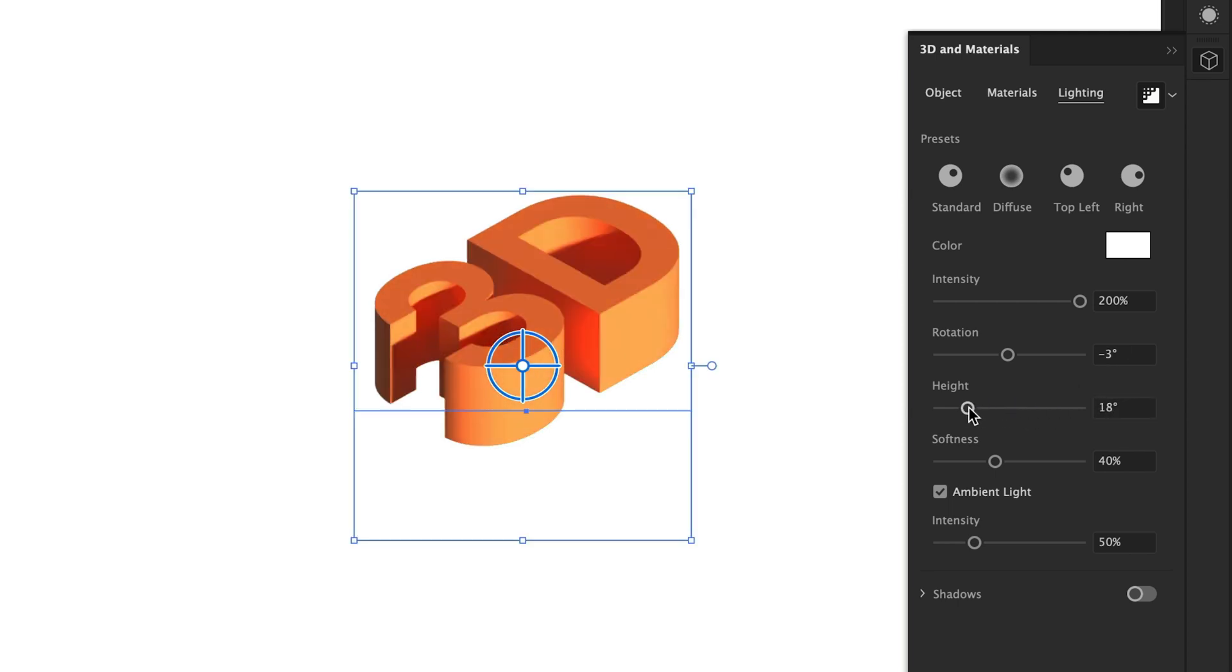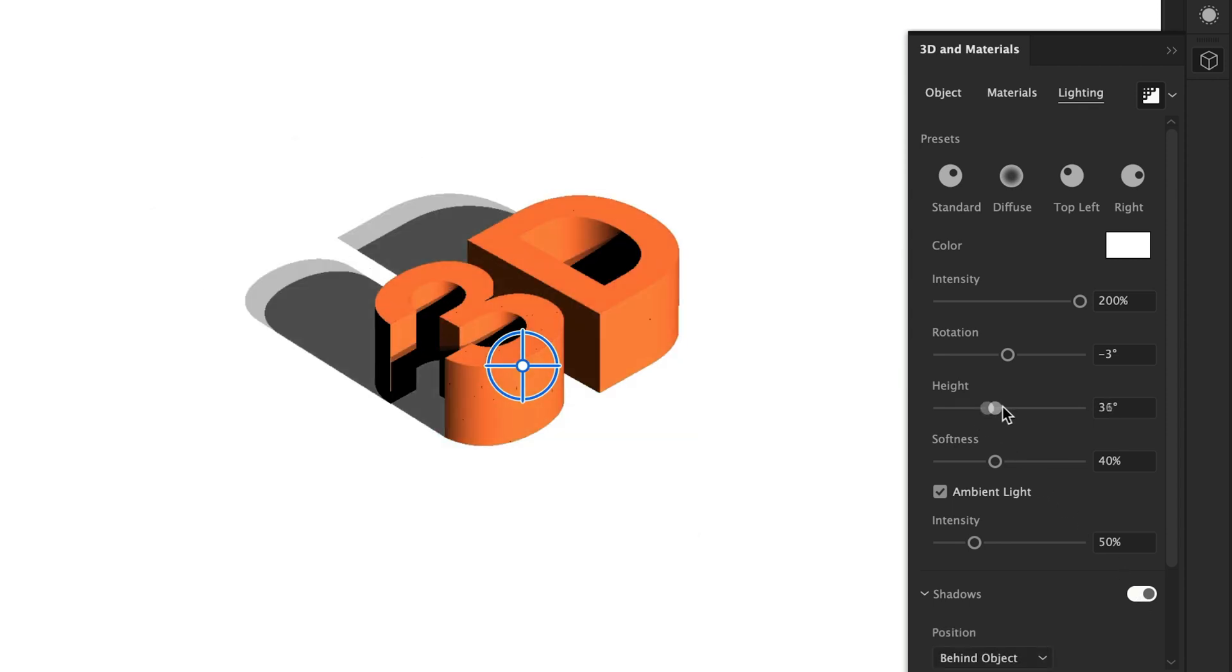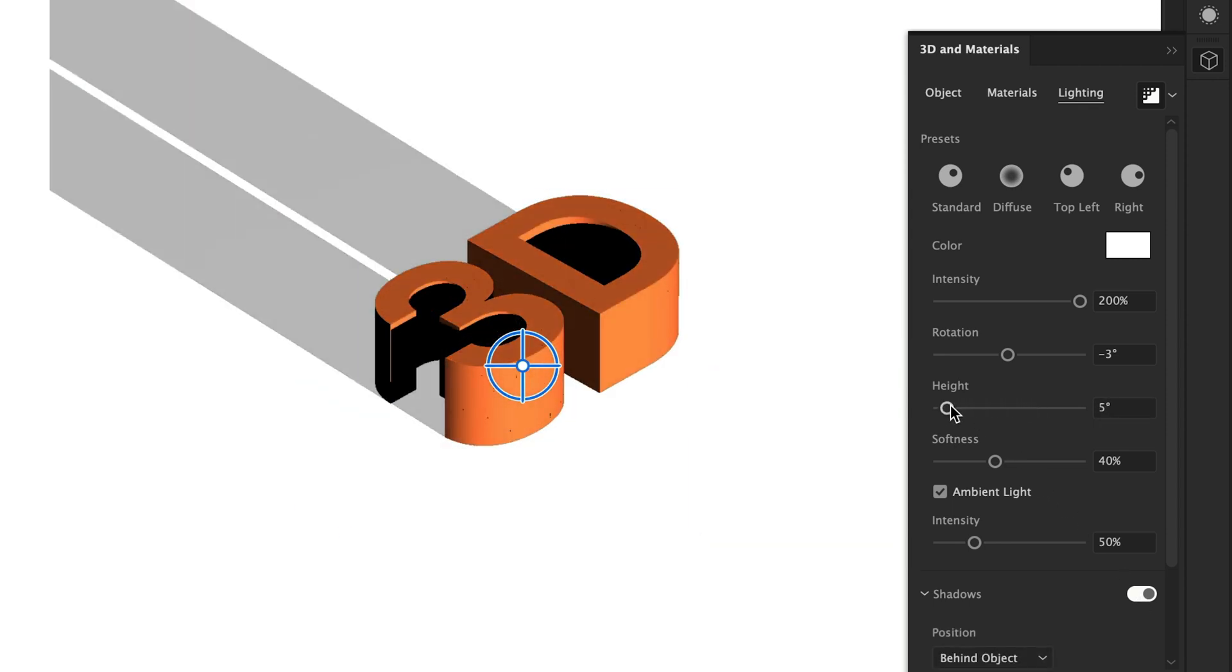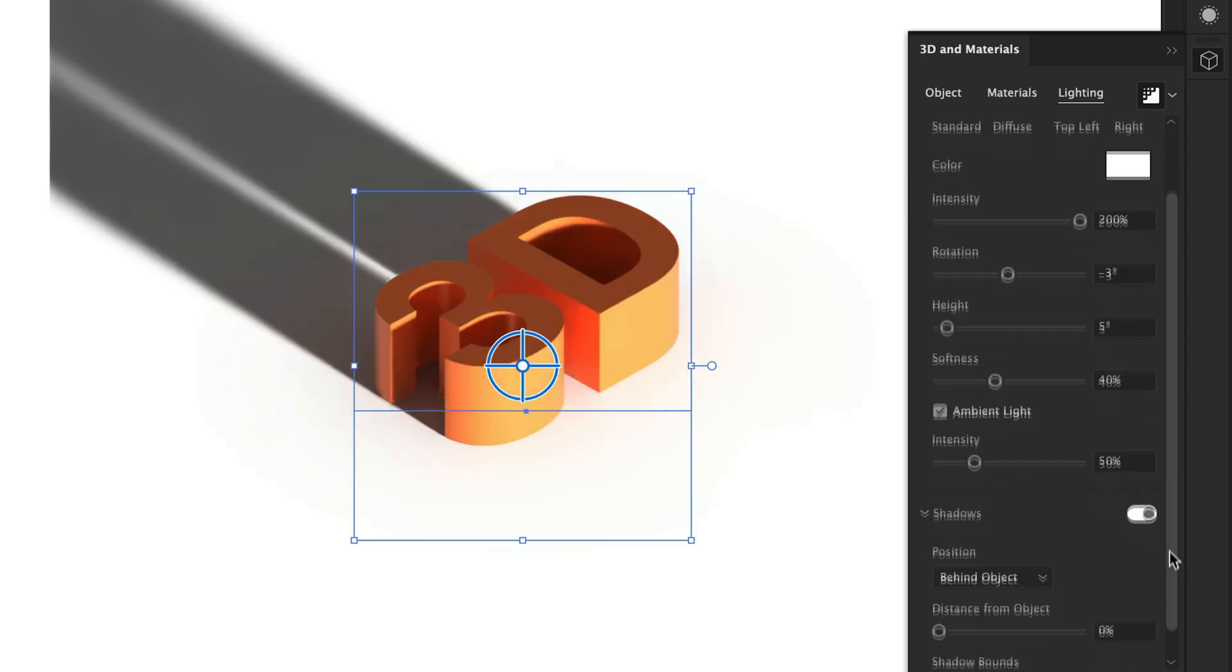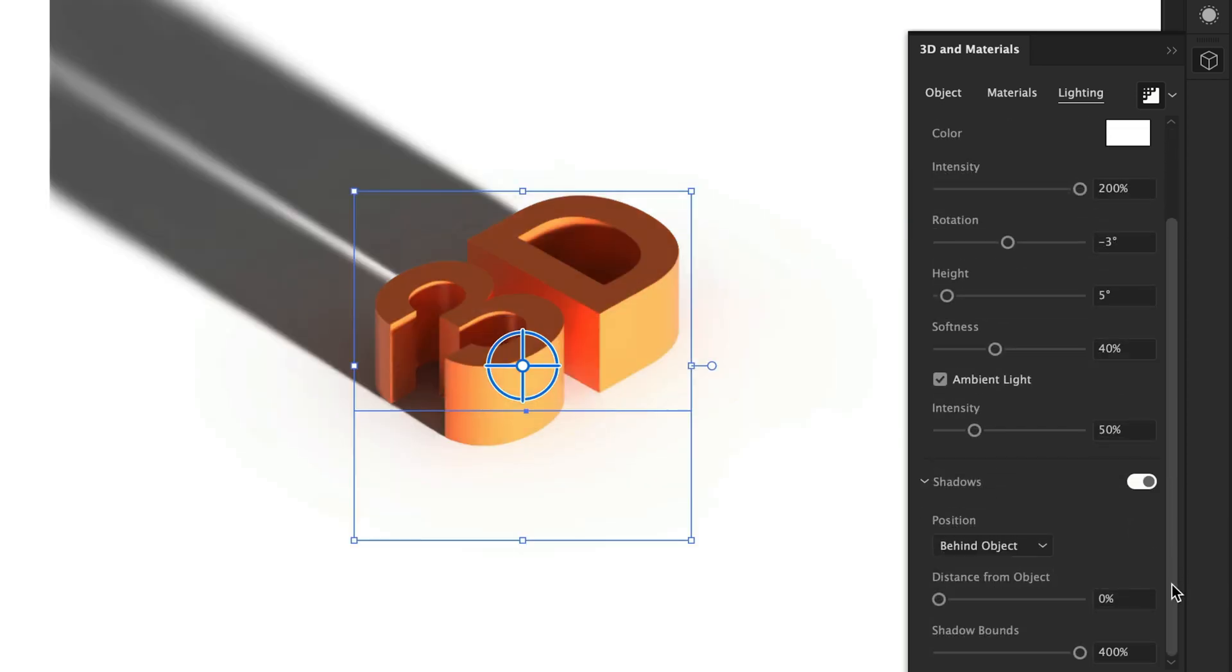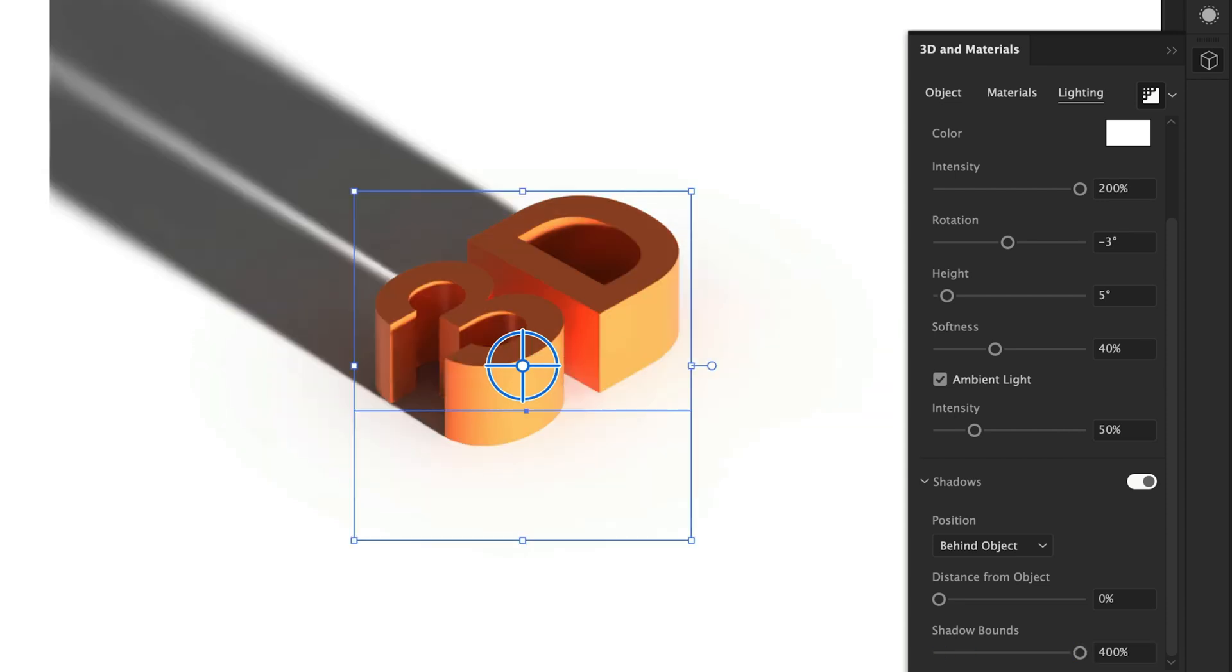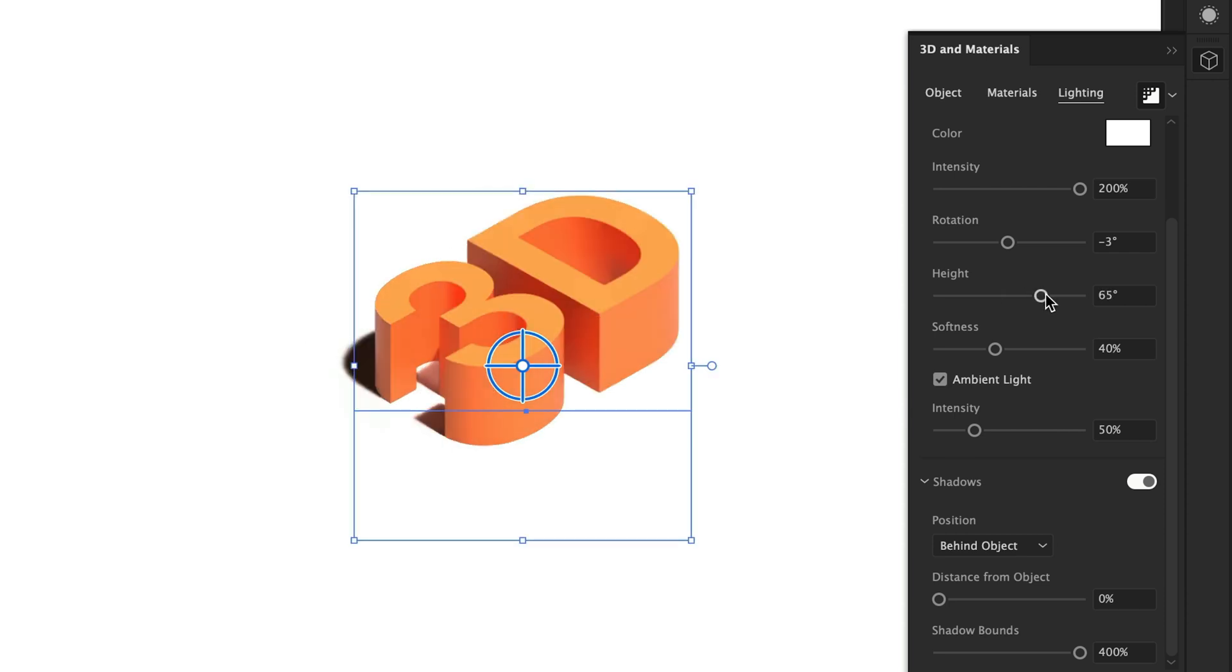Similarly, we can play around with the height of the light source. This is actually easier to see if we turn on shadows. If I increase the height of the light source, the shadow becomes shorter, just like in real life. Now you can see there is a bounding box here as well. If I go to the bottom, typically you can increase this, but 400% is the maximum. That's fine, we don't need a shadow that long anyway. I'm going to set the height value to 65 degrees. Teeny tiny shadow.